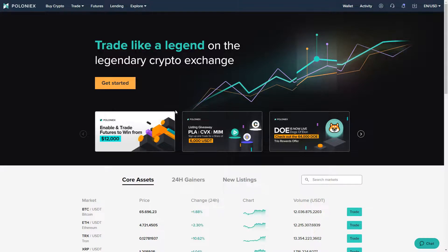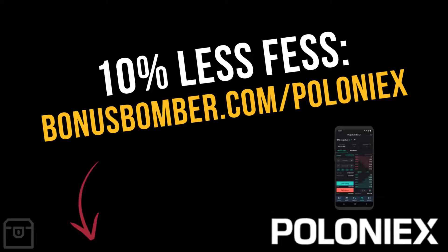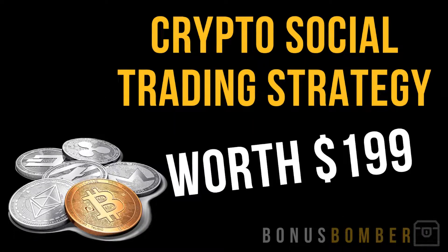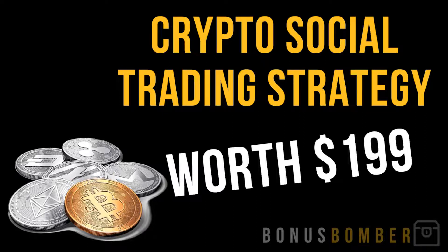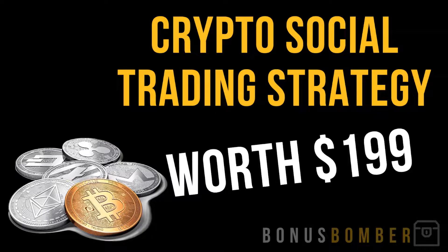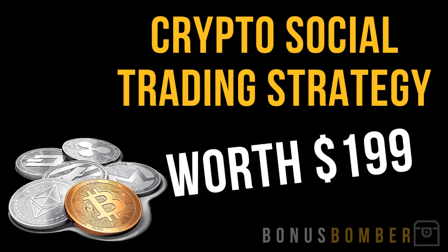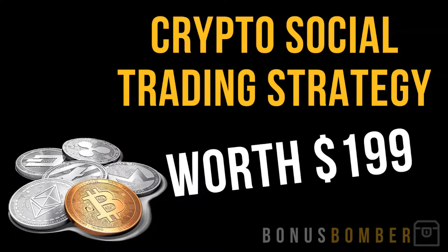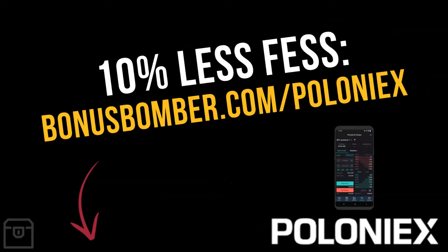Sign up for your account via the link under the video, it's the first link in the video description, bonusbomber.com/poloniex, and save 10% of your fees for a lifetime on Poloniex. Create your account now, you will also get my crypto social trading strategy worth $199 where I explain you in a video course step by step how I use crypto social trading, how I follow the most successful traders out there that are doing this for a full-time job, how I copy their signals and basically get the exact same results as them by copying their signals just in a smaller position.